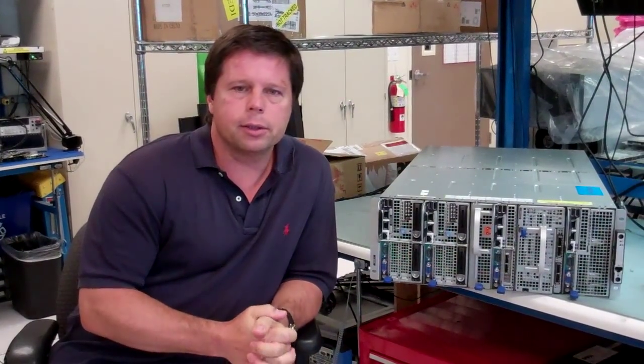Hello, I'm Joe Seckle. I'm a Principal Server Architect with Dell Servers and Distinguished Engineer.